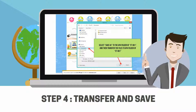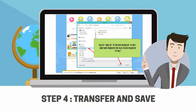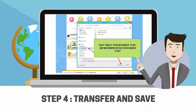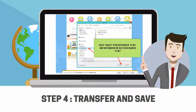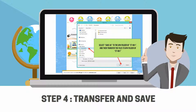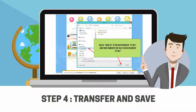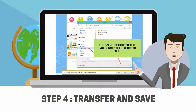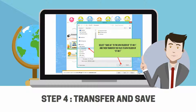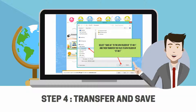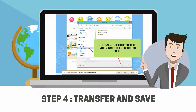Step 4: Transfer and Save. Select Save As to the AP4 folder of ET-801, or select a computer folder to save the AP4 or audio files temporarily, and then transfer the files to the AP4 folder of ET-801.